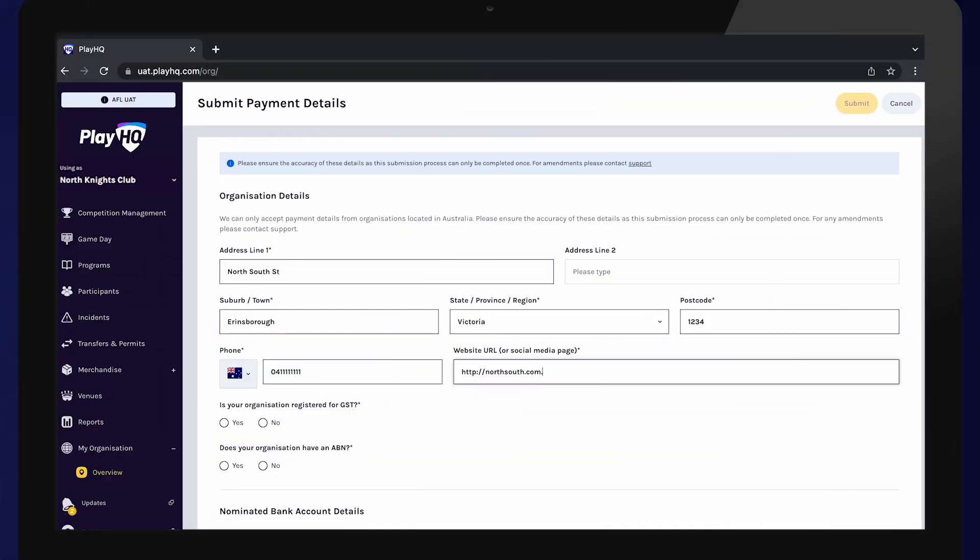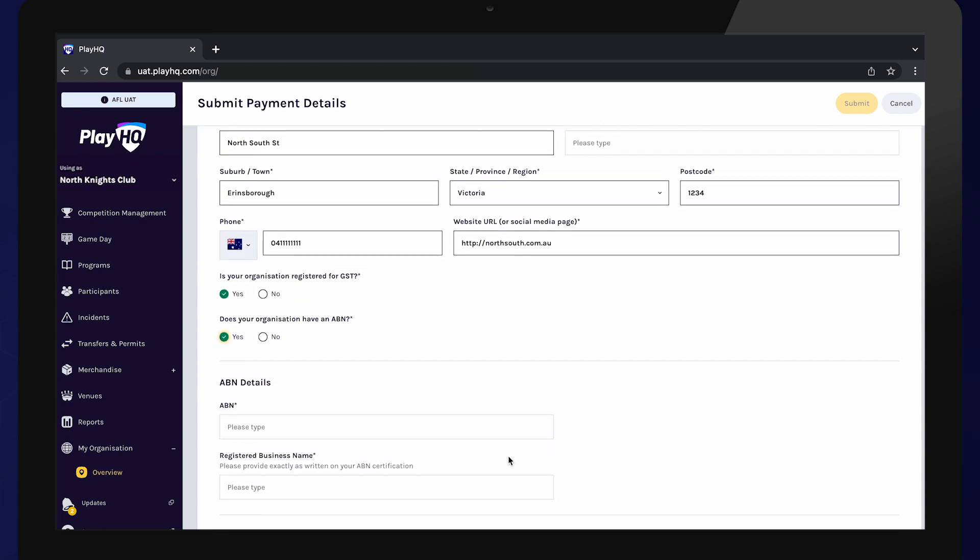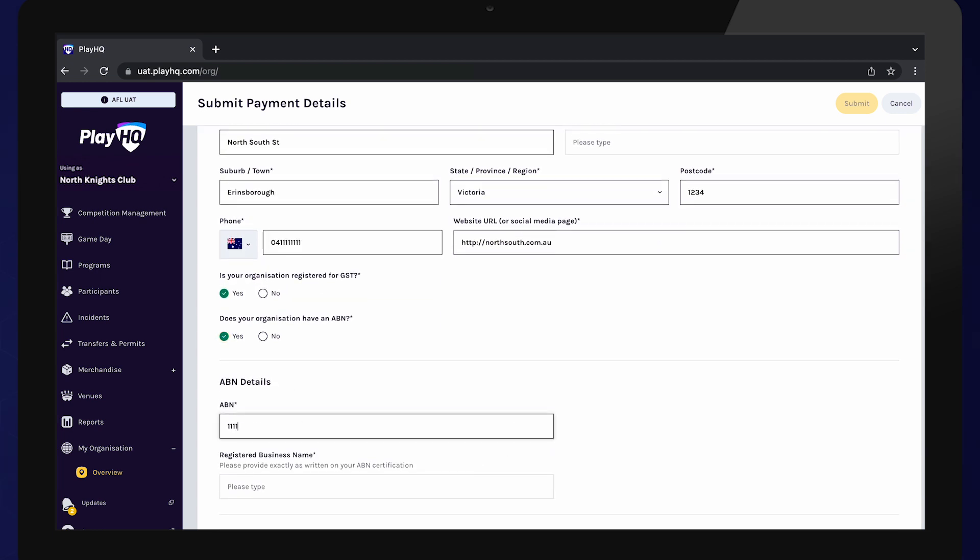Enter your organisation's details, including whether your organisation is registered for GST and ABN details, if relevant.